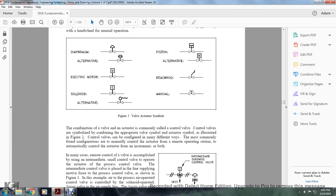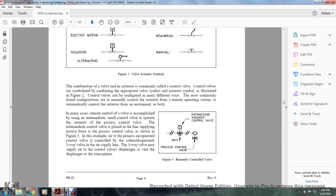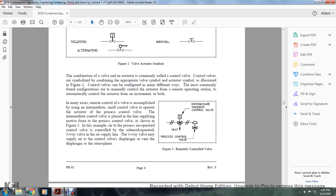The combination of a valve and actuator is commonly called a control valve. Control valves are symbolized by combining the appropriate valve and actuator symbols. The most commonly found configurations are: manually controlled with an actuator remote operation station, automatic control from an instrument, or both. In many cases, a remote control valve is established using an intermediate small control valve to operate the actuator of the process control valve. The intermediate control valve is placed in the line supplying motive force to the process control valve, as shown in Figure 3.